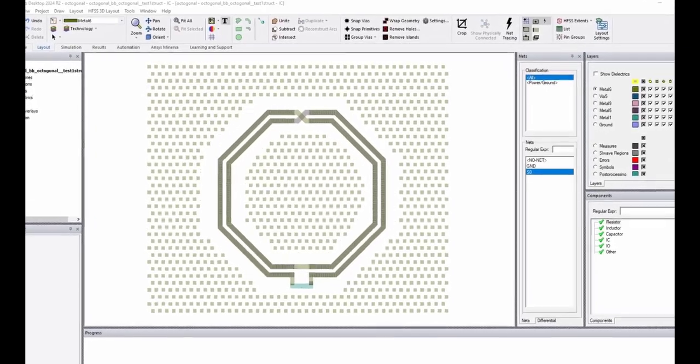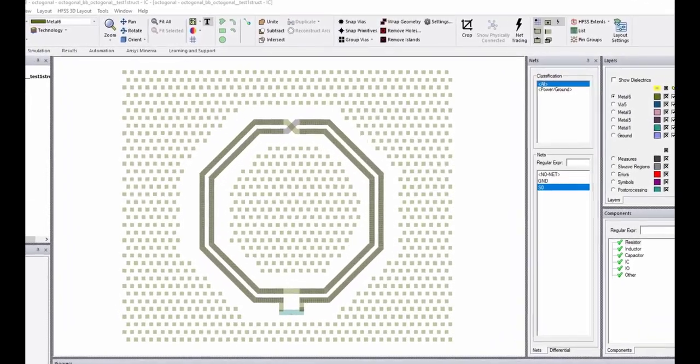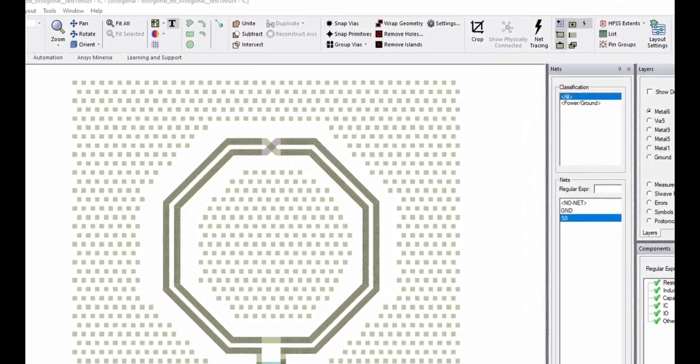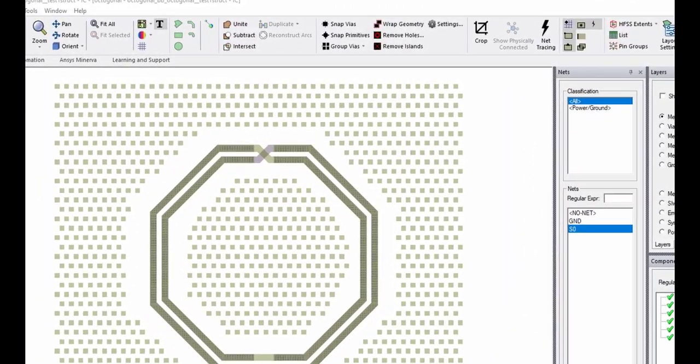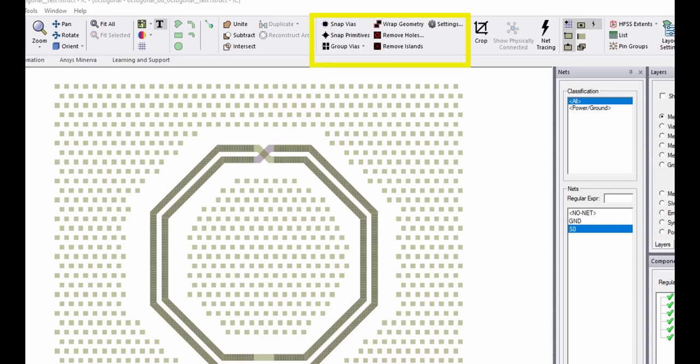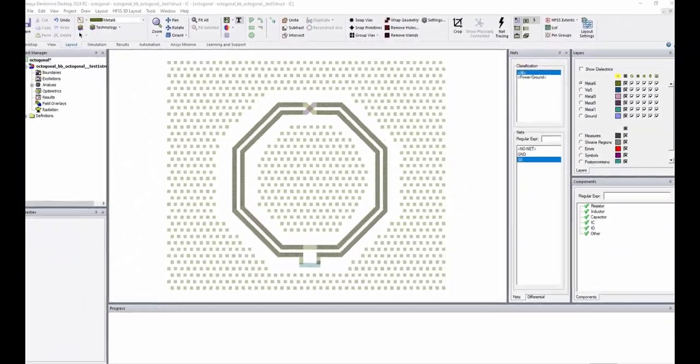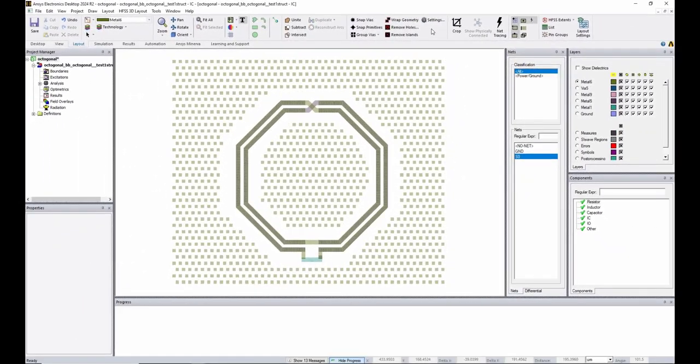Crucial to efficiently solving IC structures is the use of geometry preprocessing, an important feature of IC mode. Geometry preprocessing is needed at IC scales to reduce the overall design complexity and to fix minor misalignments within the layout.